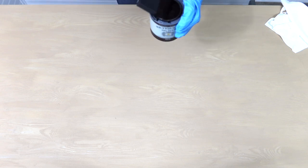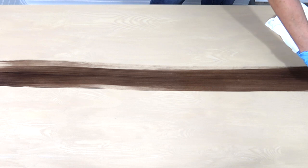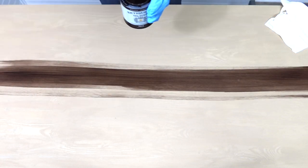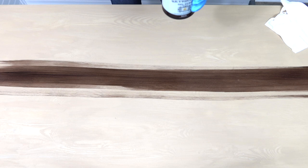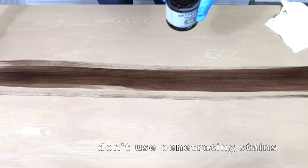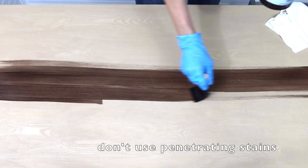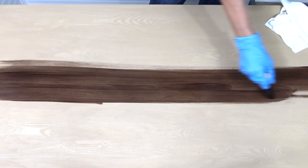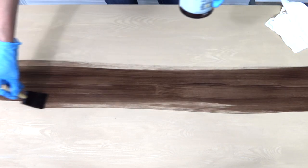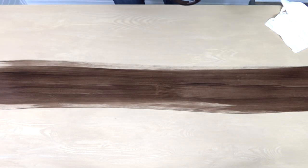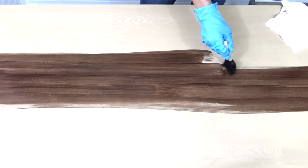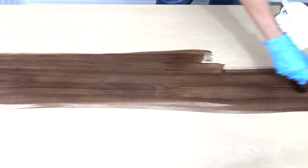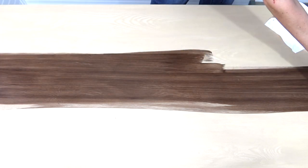Now as far as stain products they recommend stains that are not penetrating. Like Minwax is a penetrating stain, they suggest that you stay away from those because this obviously there's nothing really to penetrate because this is just a simple almost veneer-like layer. So they say the Varathane stains are good.